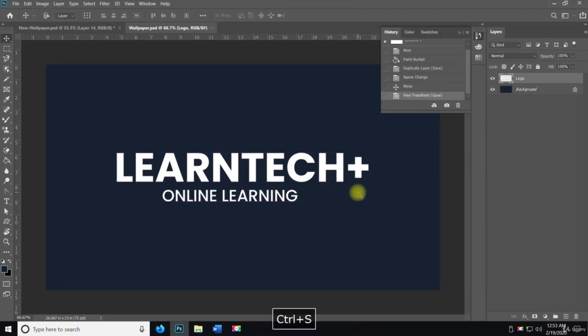I'll save this. And then in the next video, we're going to create the background. So thanks for watching and I'll see you in the next video.